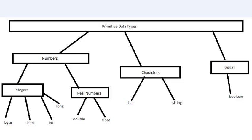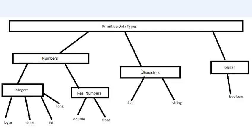Now what these are is pretty much the building blocks of all the programs you're going to make. I've broken this down into several different categories. Starting at the top we have primitive data types, divided into three more subsections: numbers, characters, and logical.